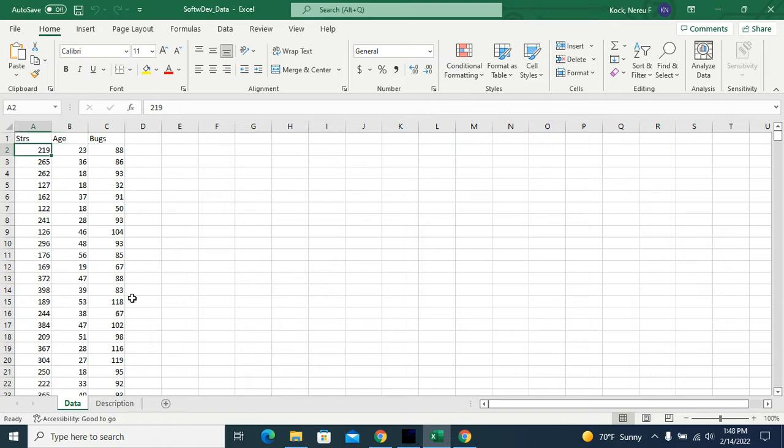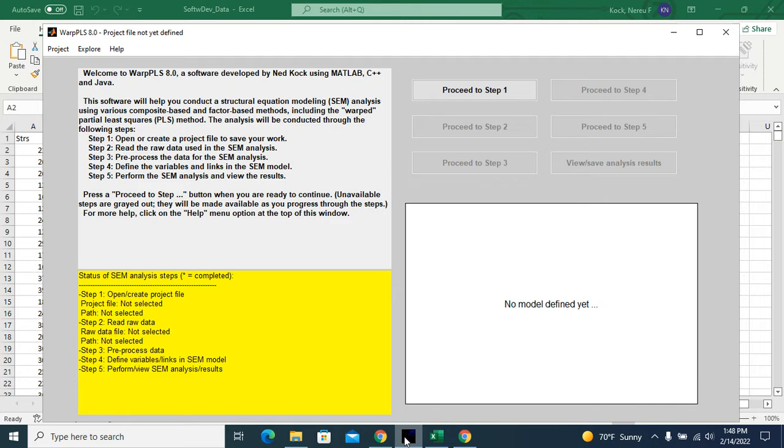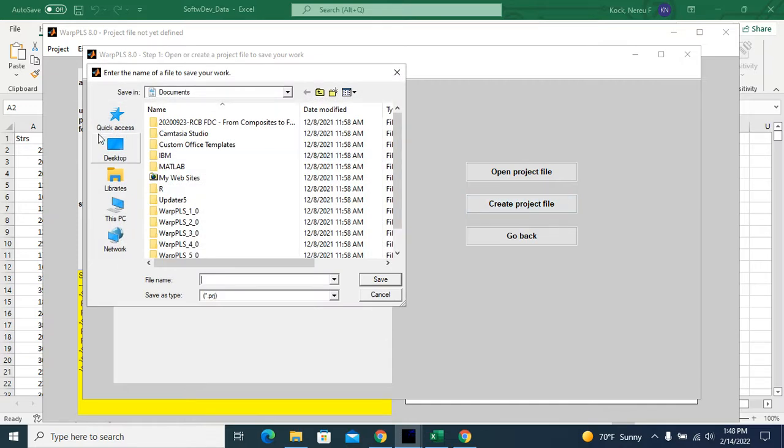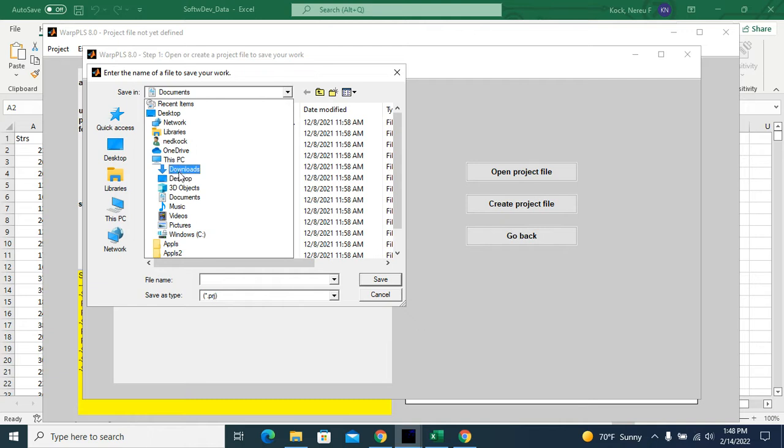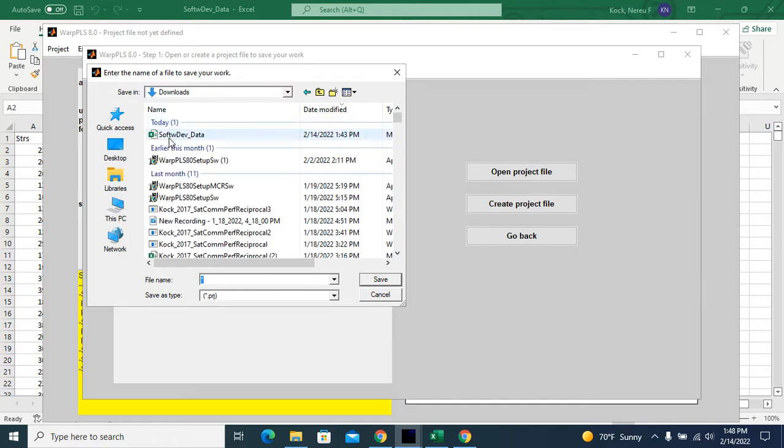So let me go open WarpPLS. Let me start by creating a project file. And I will create this project file with the same name as my dataset.